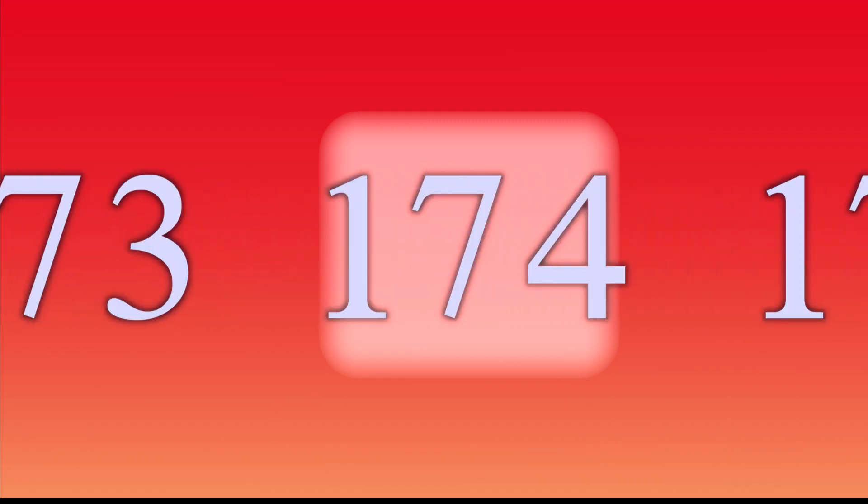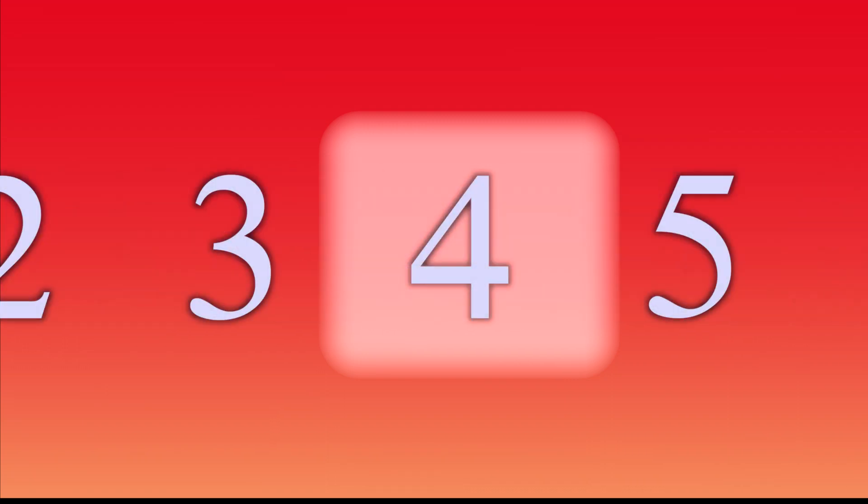174. 4, 13, 22, 31, 40, 49, 58, 67, 76, 85, 94, 103